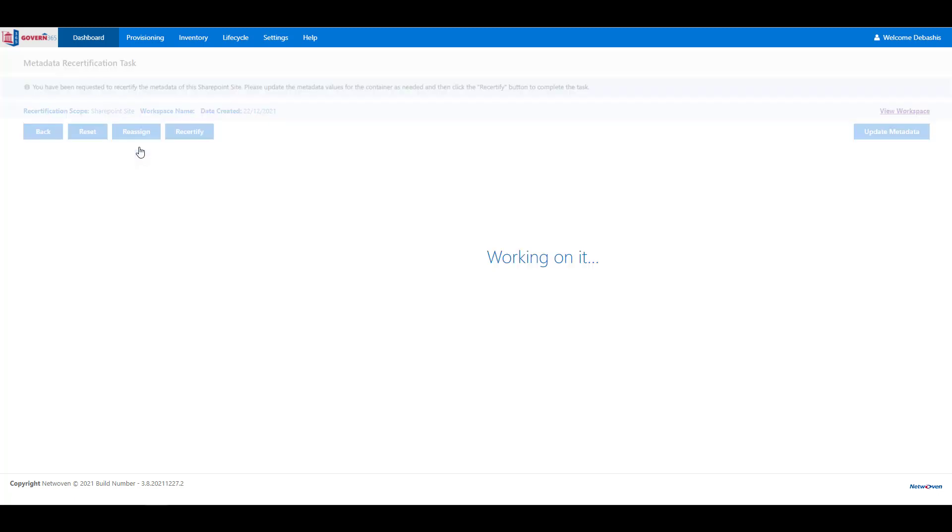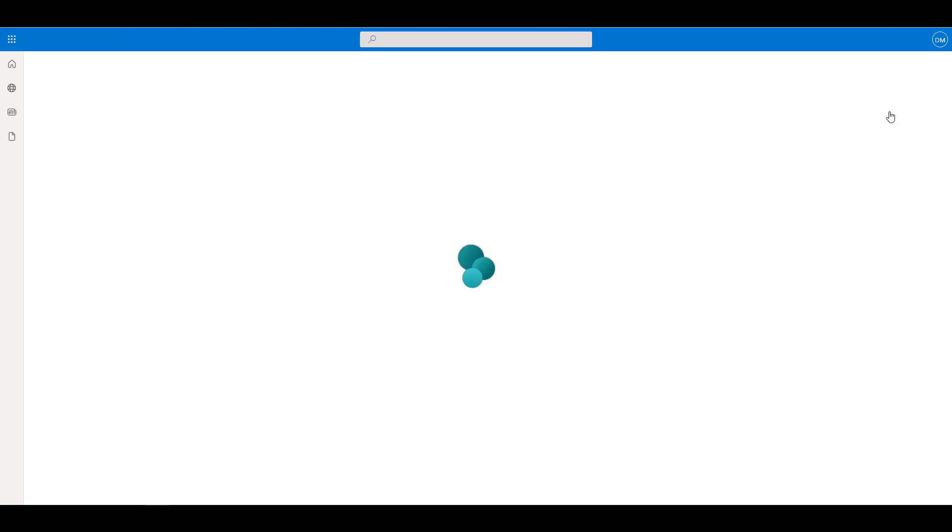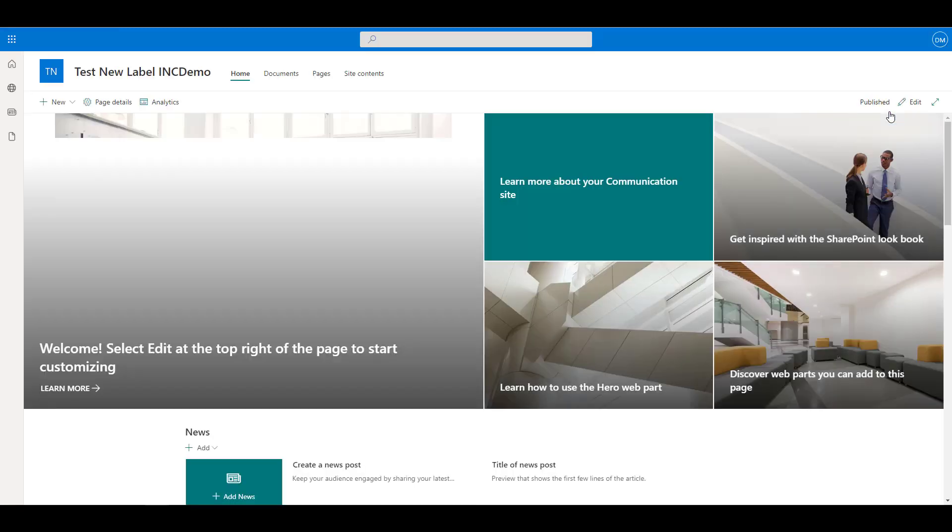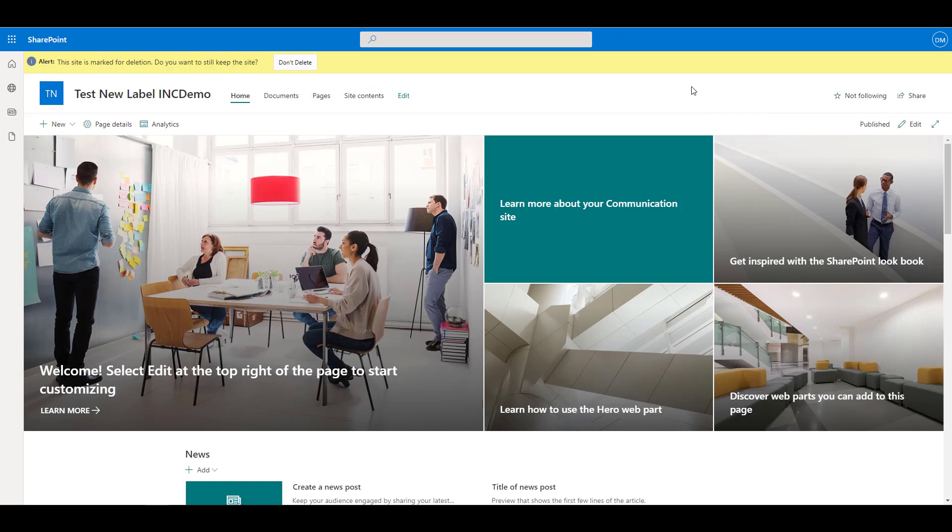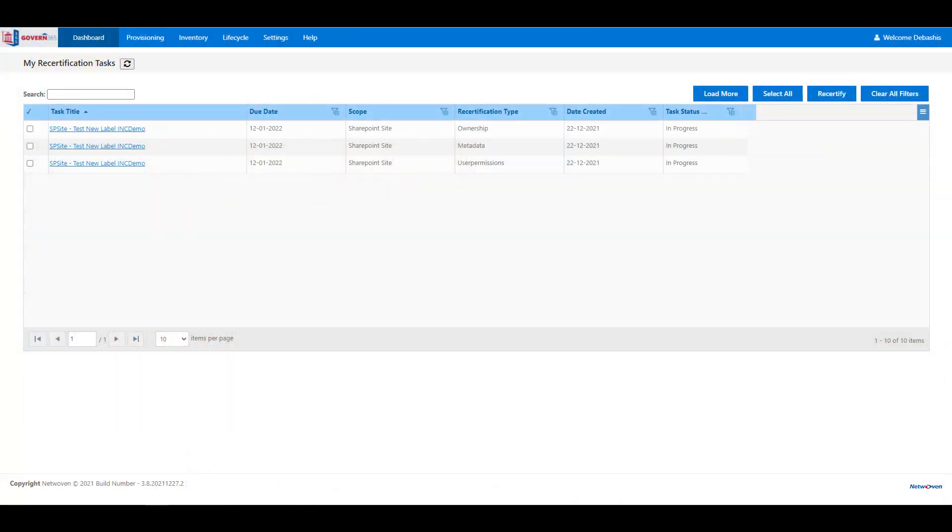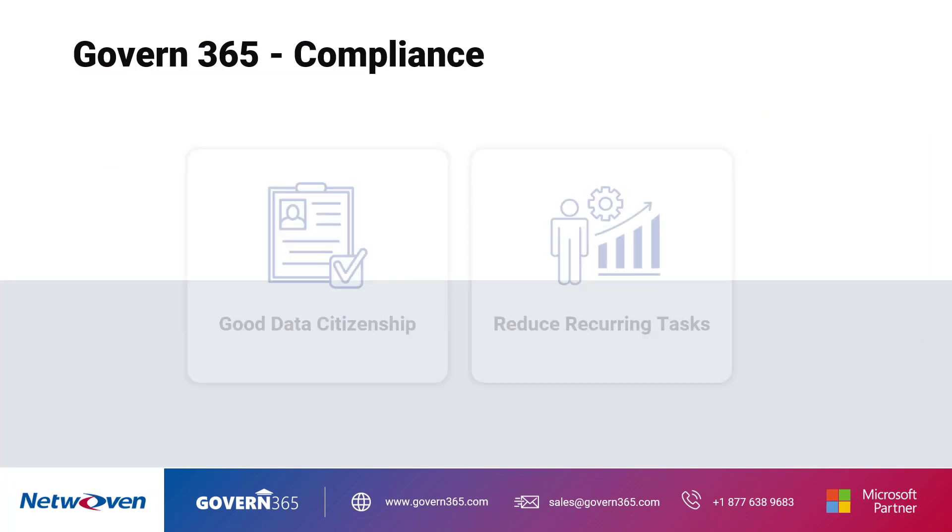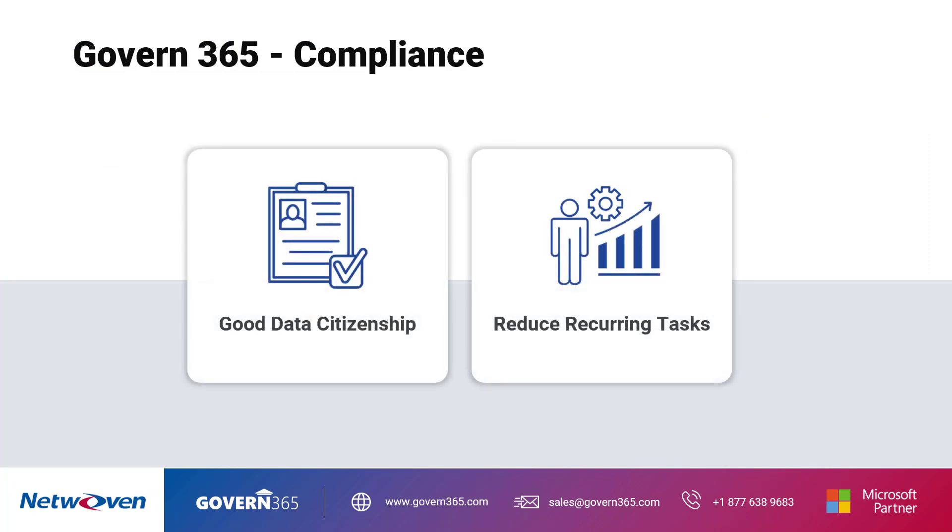You can control content and workspace disposition criteria, processes, and workflows with customizable notifications that will be sent using Power Automate to the users, Microsoft Teams, and Outlook. Govern 365 provides users with a single streamlined experience for completing their pending compliance tasks, ensuring compliance across Microsoft 365. Govern 365 encourages good data citizenship and reduces recurring task burden.